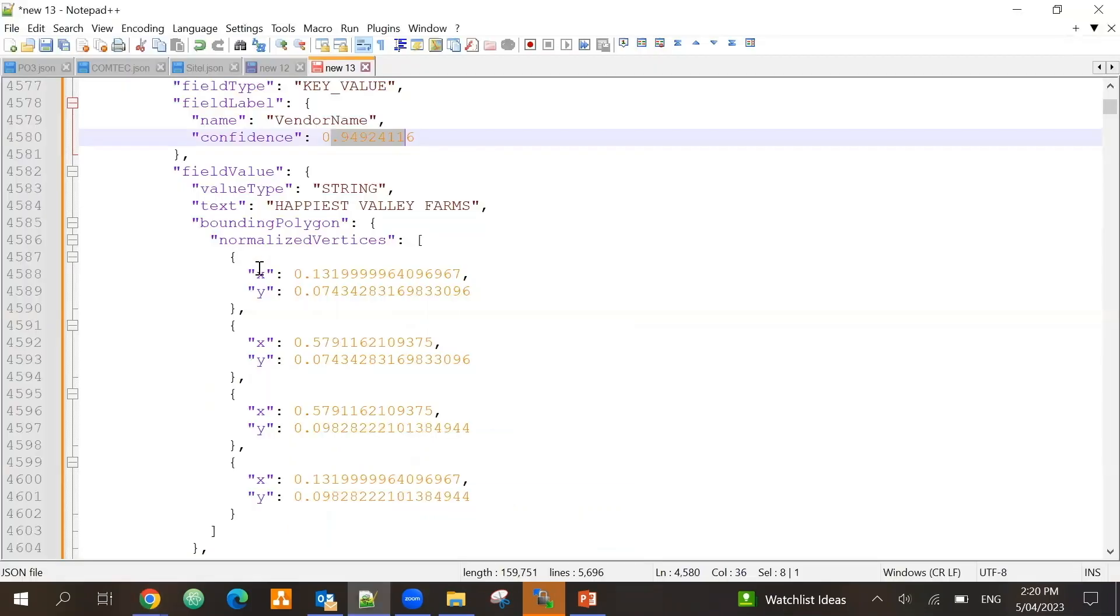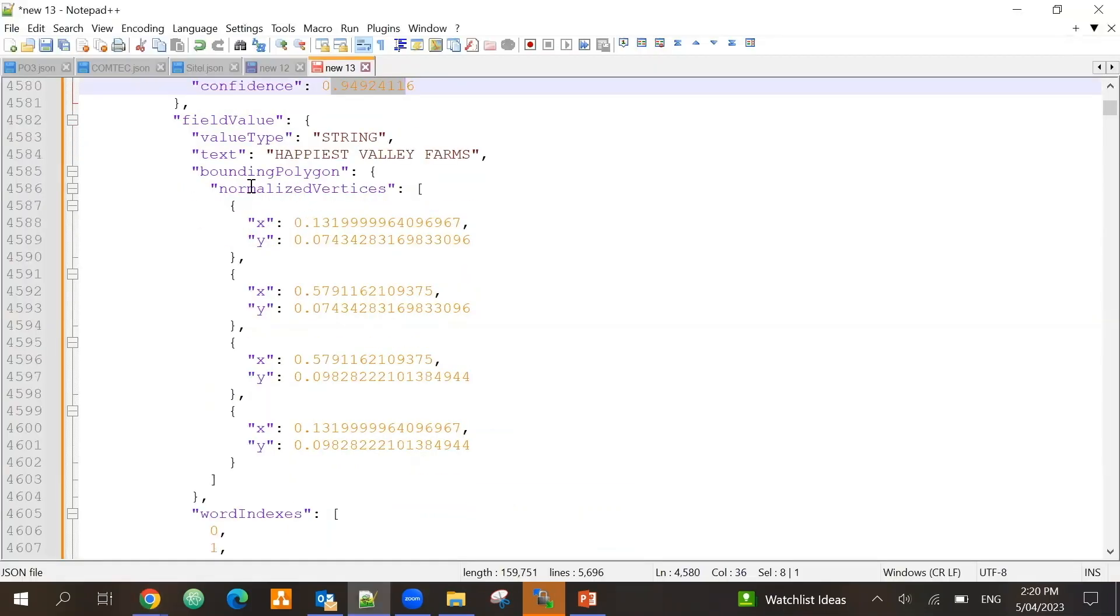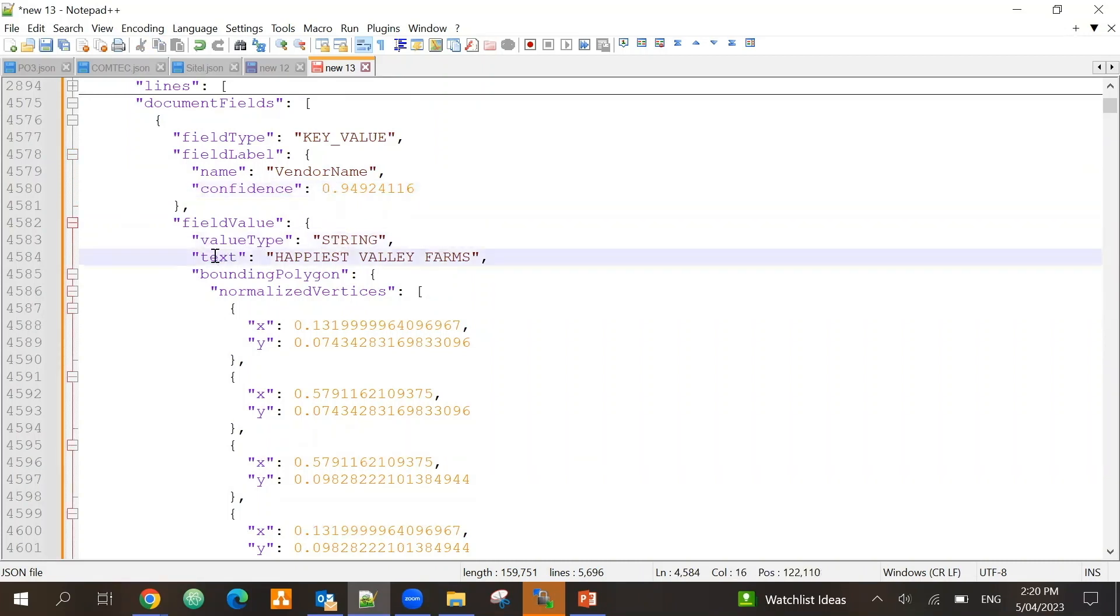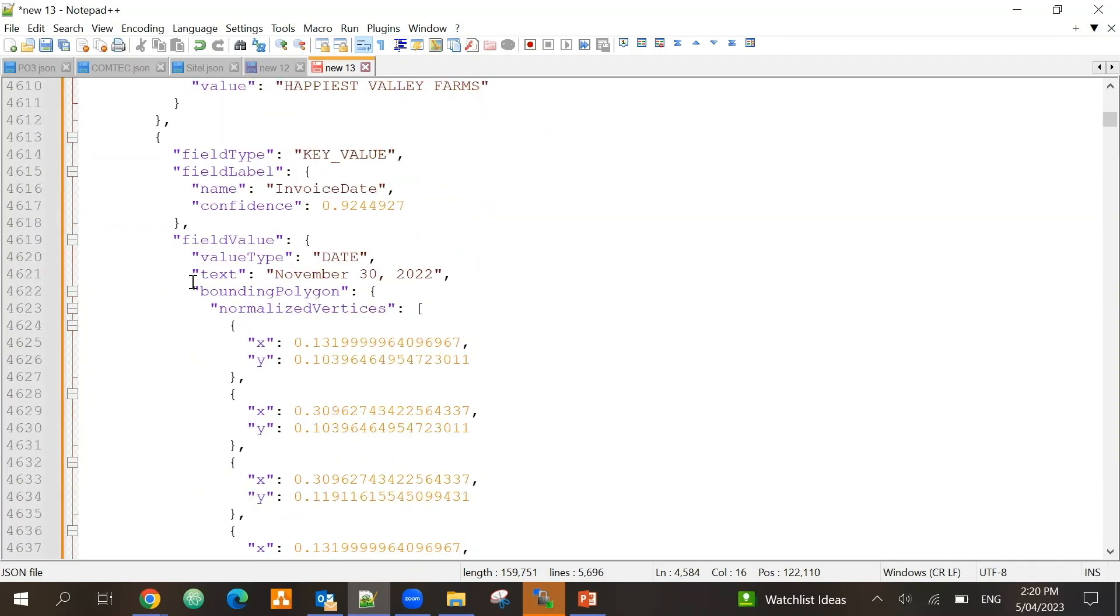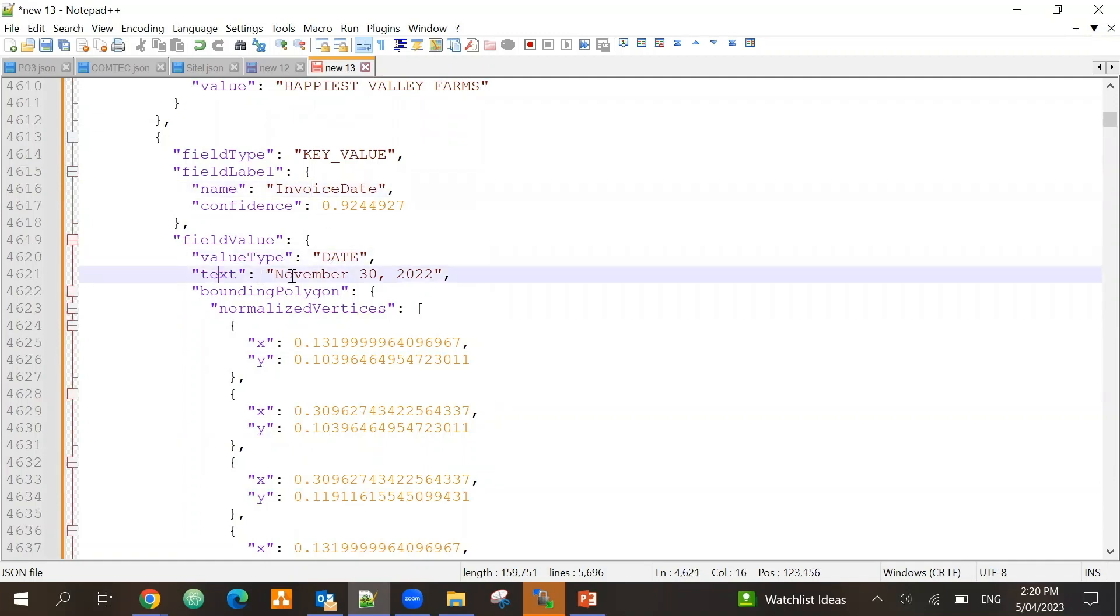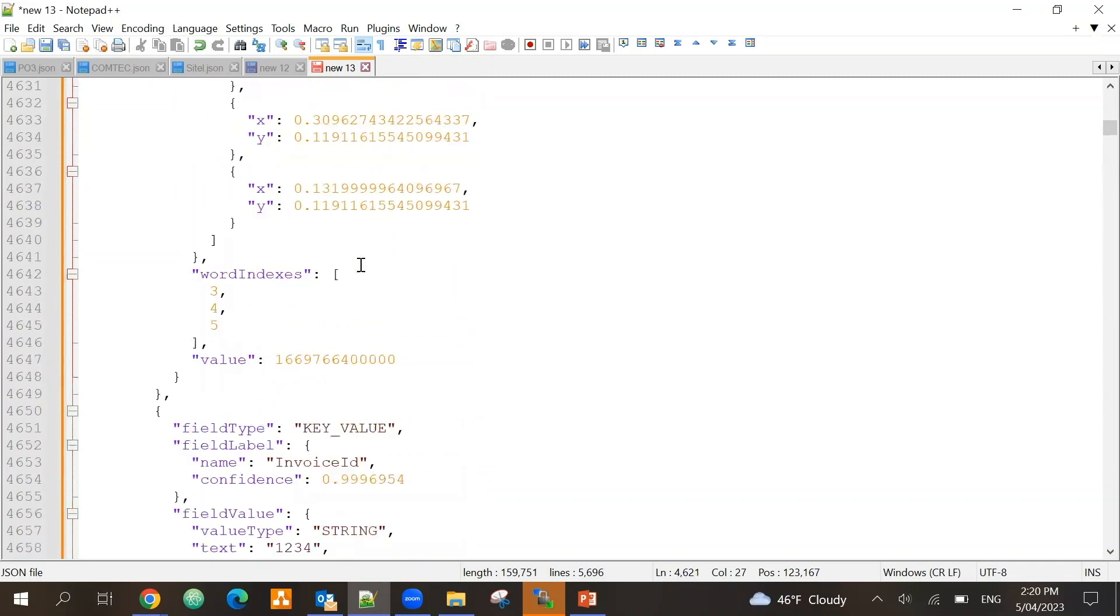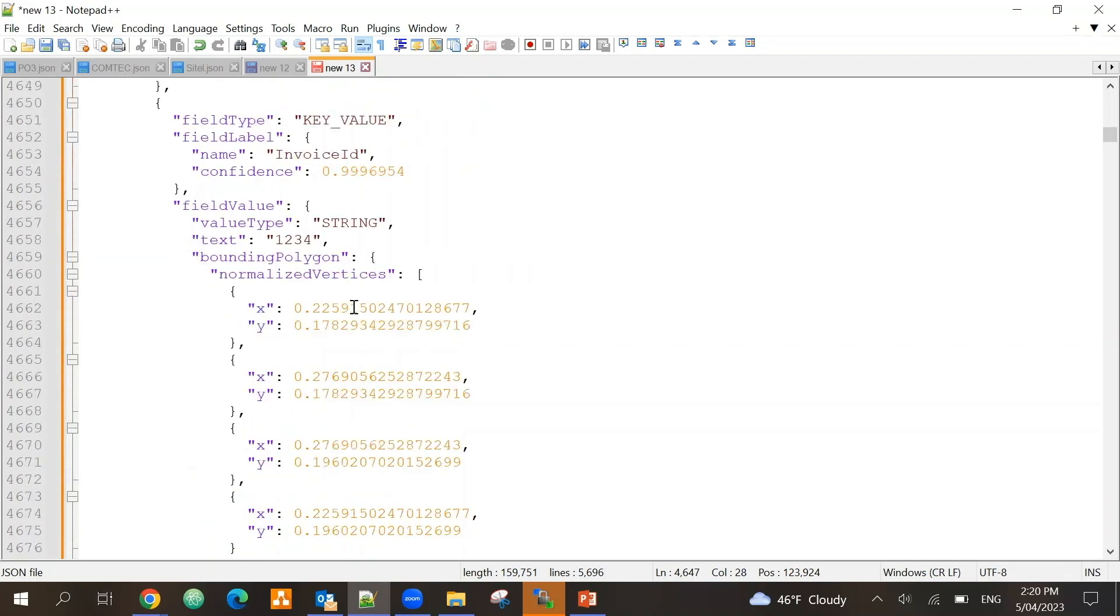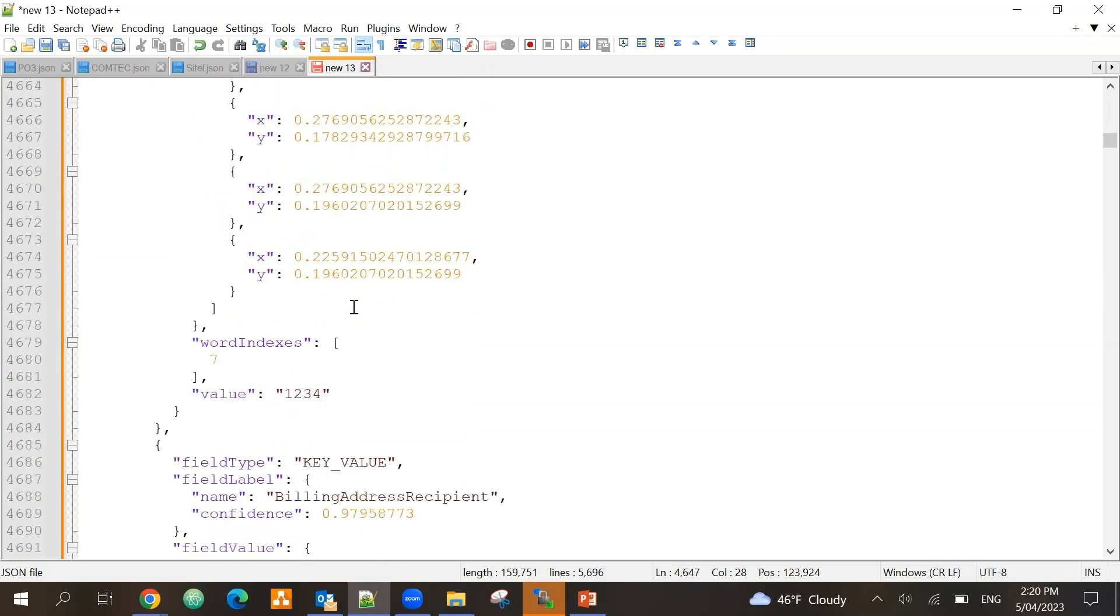So we have those normalized vertices, and depending on the data type - so in this case because it was string, it's just giving me the text value. But if I go down and I notice the invoice date for example was of type date, it was able to identify so it gives me the text value that is on the document and it gives me the field value here. In this case it's in milliseconds.